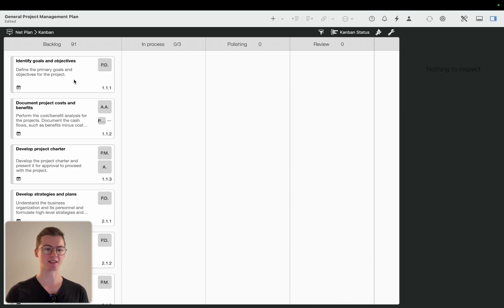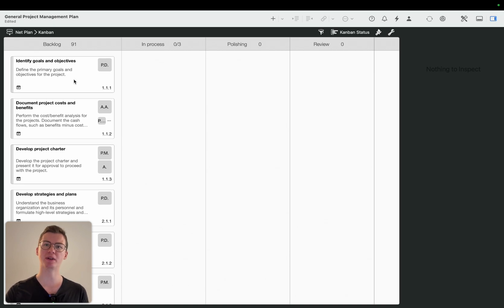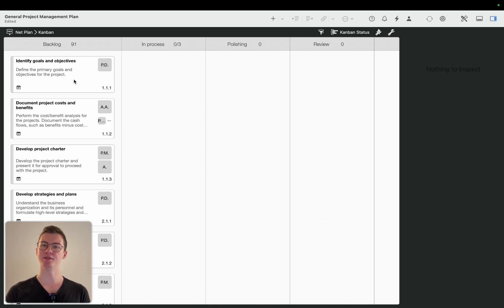You can see all are in backlog because it's mapping it to the completion rate of your activities in the Gantt chart.